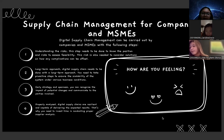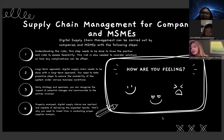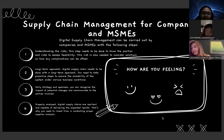Second, long-term approach. Digital supply chains need to be done with a long-term approach. You need to take proactive steps to ensure the scalability of the system under various business conditions. Third, early strategy and openness — you can recognize the impact of potential change and communicate to the parties involved. Fourth, properly analyzed digital supply chains are resilient and capable of delivering the expected result. That is why you need to invest time in conducting a proper supplier analysis.